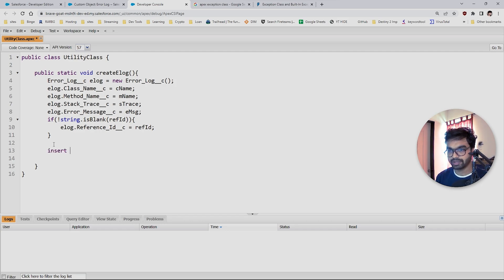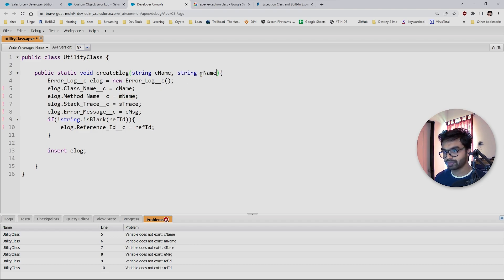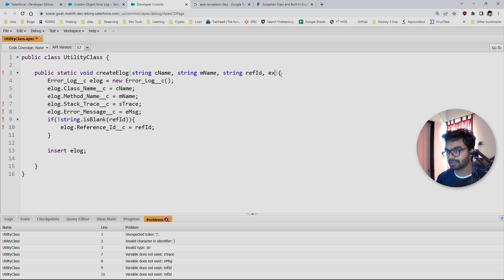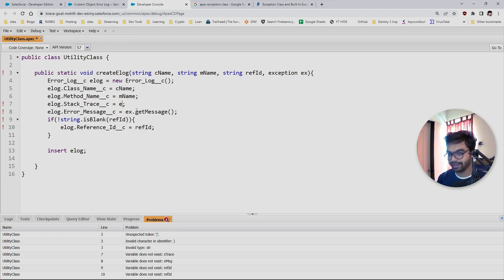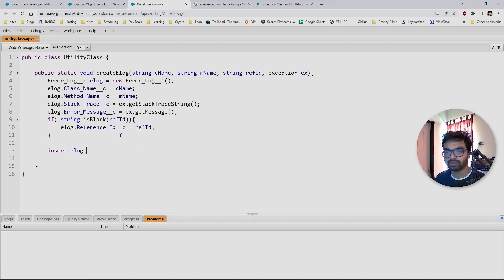Now it's time to insert this eLog record. You can bulkify this — right now it's just inserting one, but you can bulkify it as well. The method parameters are: class name, method name, reference ID as a string, and the exception object. On the exception, we use ex.getMessage() for the error message and ex.getStackTraceString() for the stack trace. Let's save — it's saved.